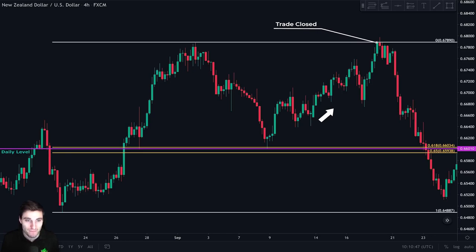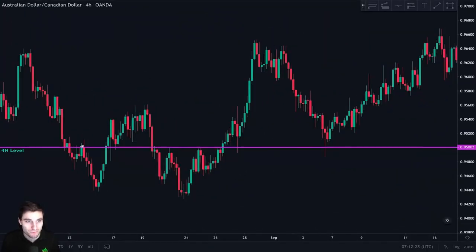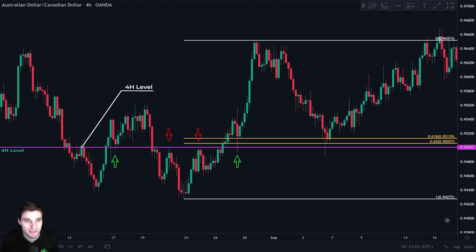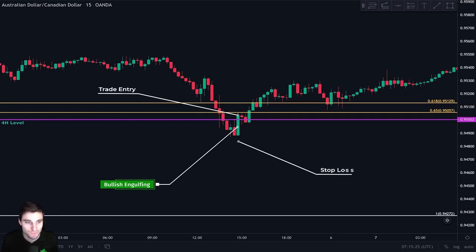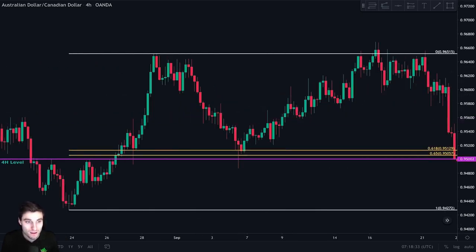Let me show you this again on another pair. We identify this four hour level acting as support and resistance, so we draw it. We take our Fibonacci retracement and see confluence between this four hour level and the CC. We wait for price to come down and monitor price action at this area on the lower term time frames. On the 15 minute chart, when price came back to the four hour level, we clearly see the formation of a bullish engulfing candle, which is our entry trigger to enter a long. We put our stop loss just below this candle. Price went up because this level acted as strong support and we closed the trade at our resistance — the zero point of our Fibonacci retracement.